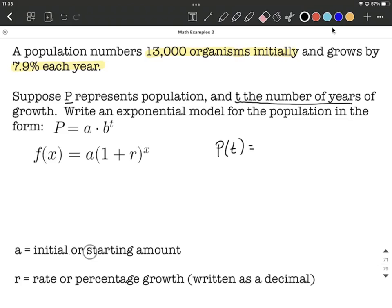A is going to represent the initial or starting amount, and R is going to be our rate — either a growth rate. In our case it's growing by 7.9% each year, so it's going to be positive. If things were declining or decreasing, that would be a negative. We need to write the rate as a decimal by moving two decimal places over to the left. So where the decimal place is in 7.9%, we go two decimal places over, and we'll have to put a zero in there.